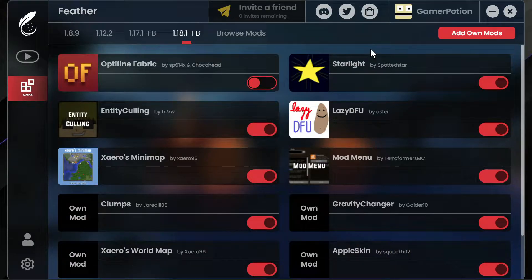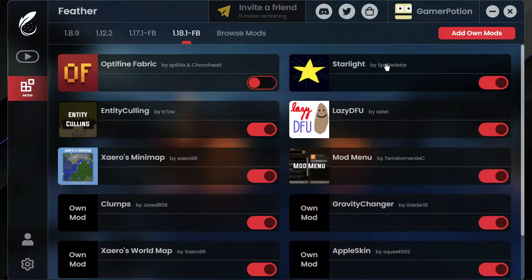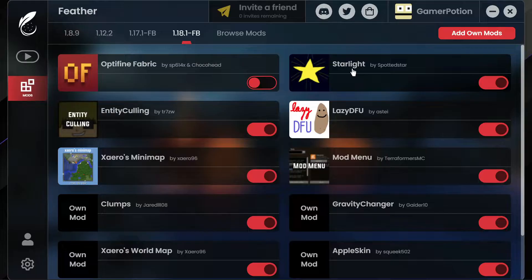Today we're going to take a look at some of the user-based mods with the Feather Client, where you can actually install your own mods. Unlike Lunar Client or Badlion Client where you're not able to use your own user mods, with the Feather Client you can actually go ahead and add your own mods - which is a really cool thing. I'm also going to show you some of the updates implemented in recent Feather Client versions.